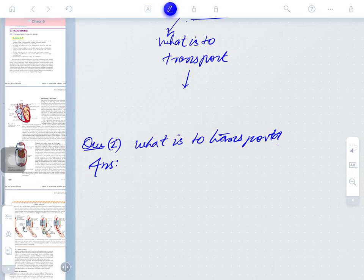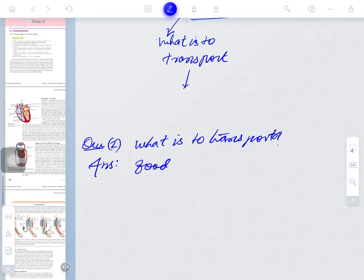The food molecules now enter into the cell. The blood is actually the fluid medium that carries the food molecules from the digestive tract, from the digestive system, to different parts of the body. So the first answer is: the food molecule — food is to be transferred.